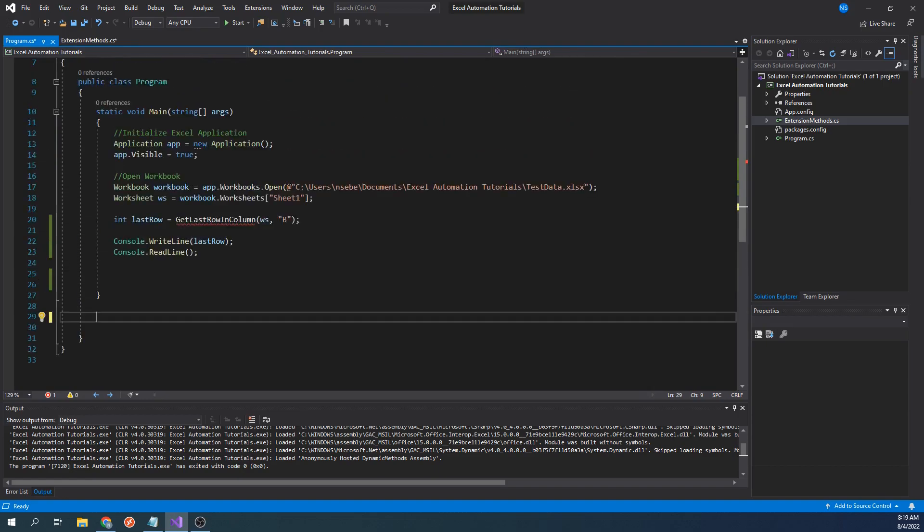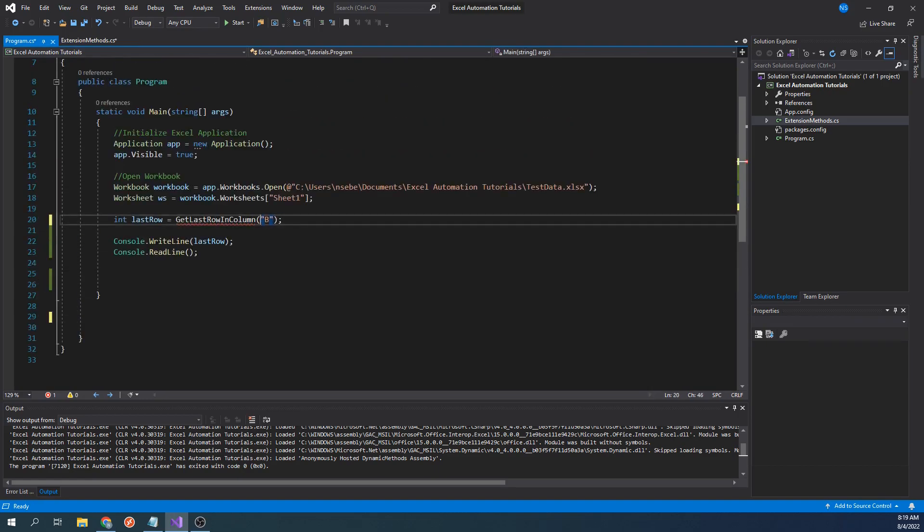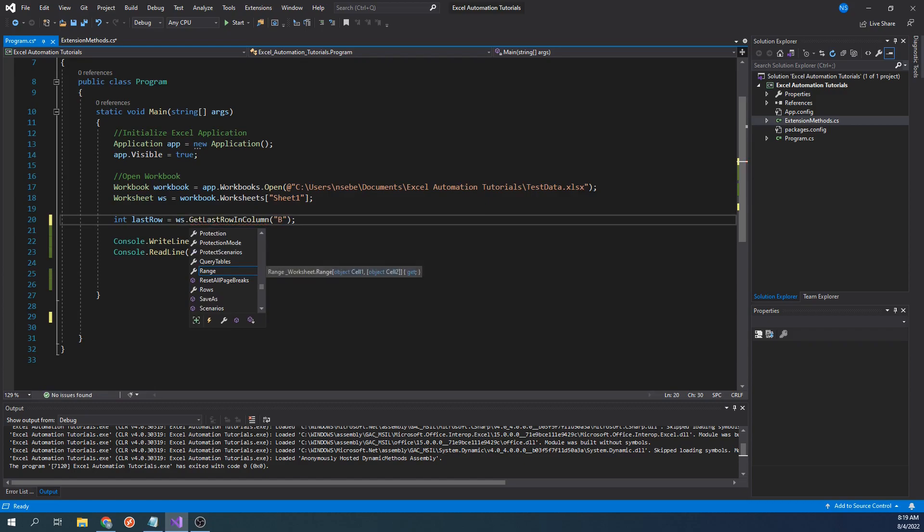Instead of passing in the worksheet object, we can call it this way. Let's run our code one last time to verify everything still works.